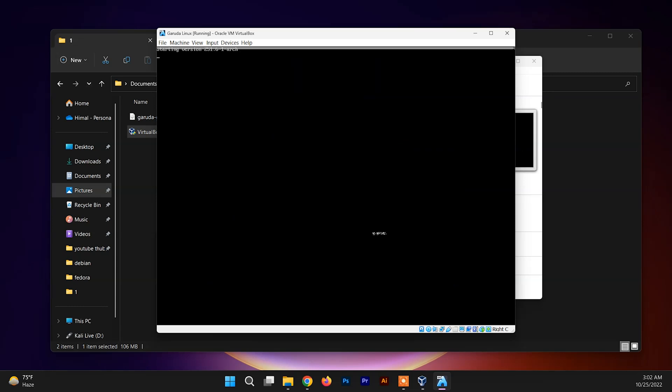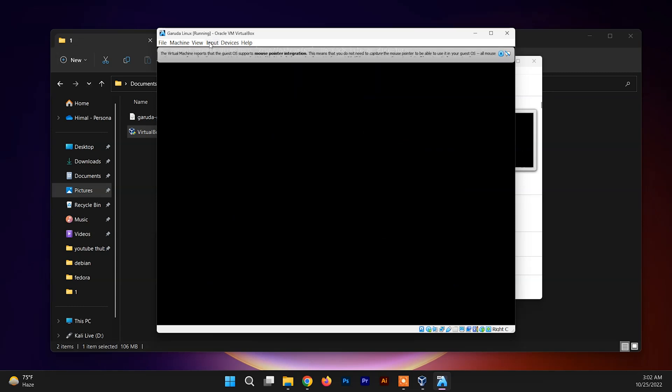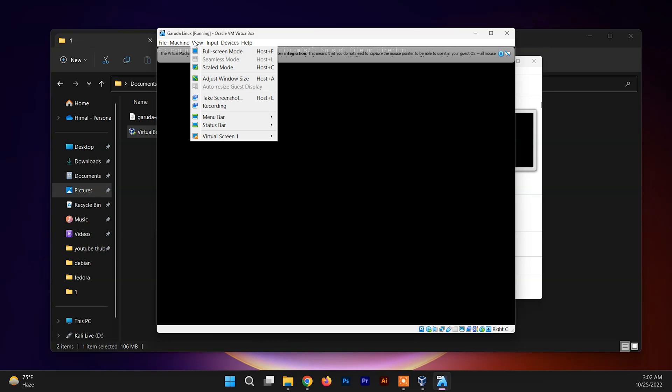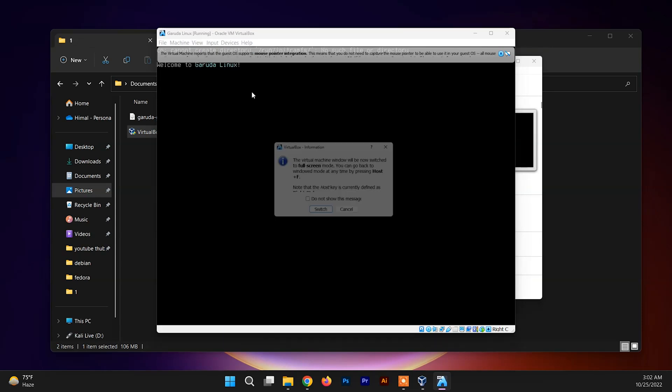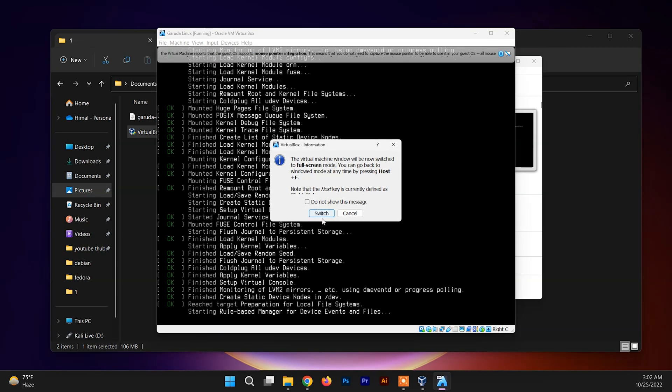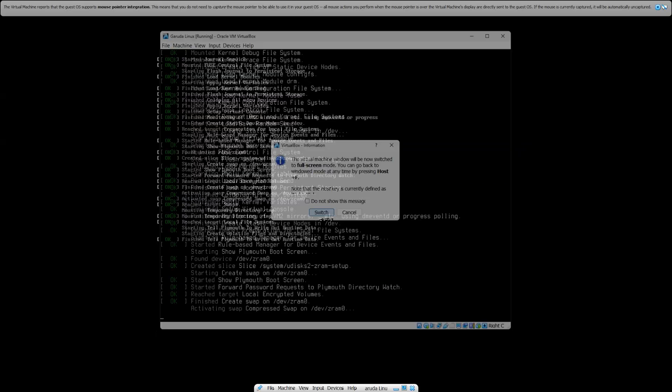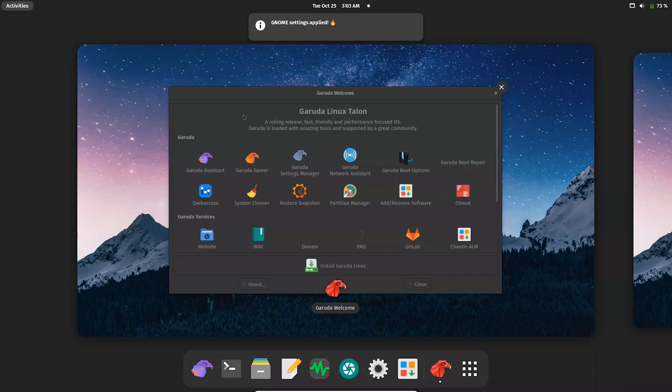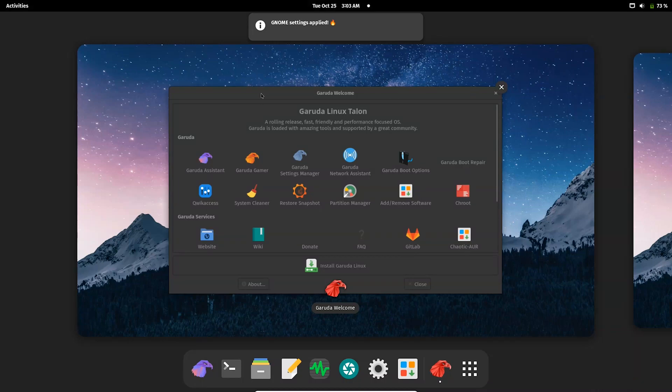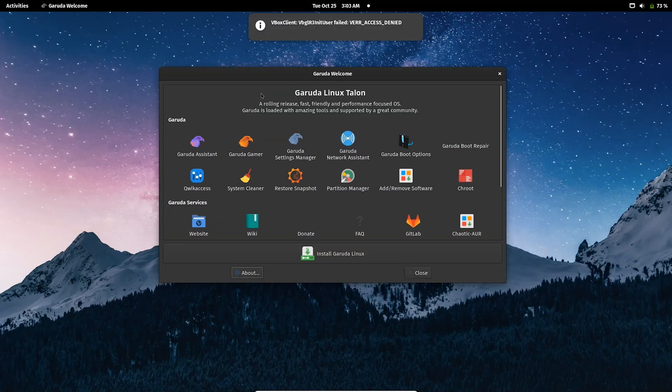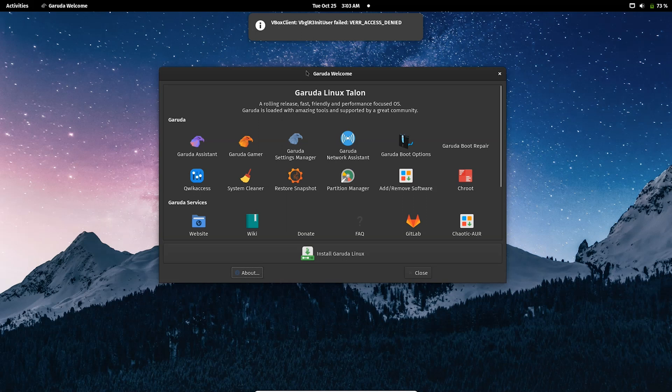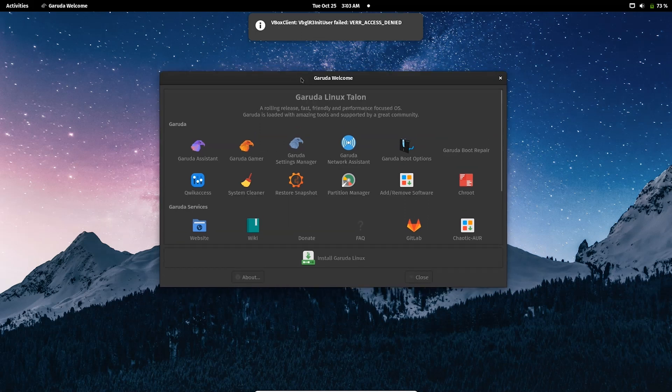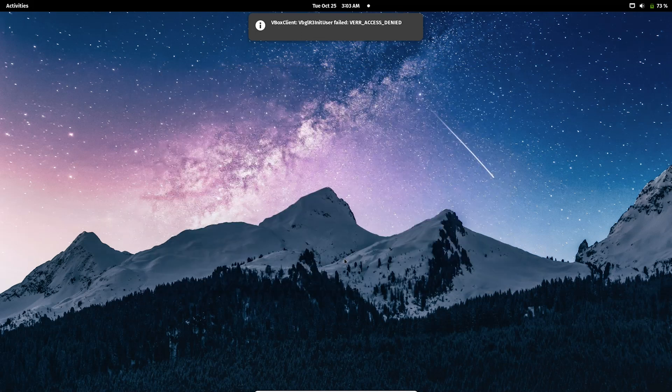You can view it on full screen from here. Once the Garuda is loaded, you can see this screen here.